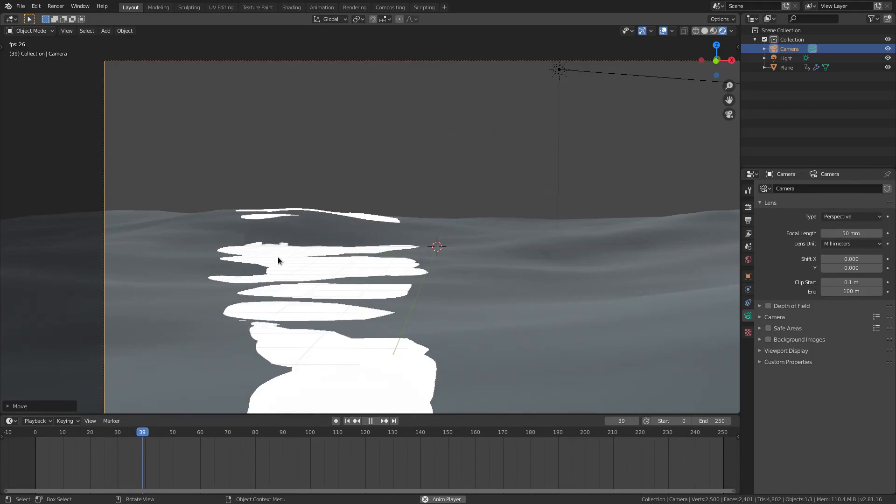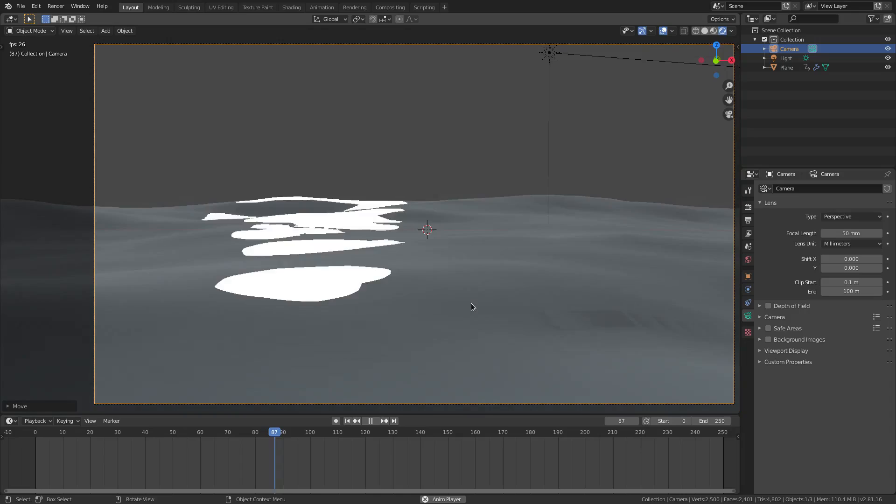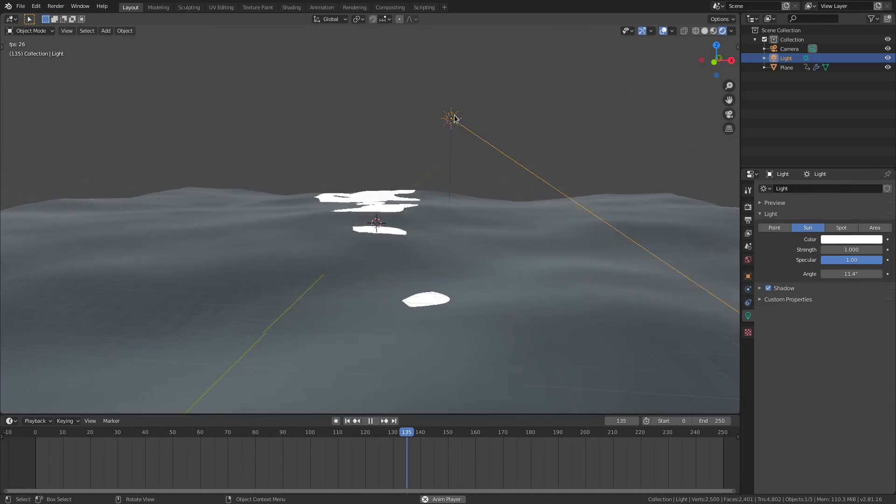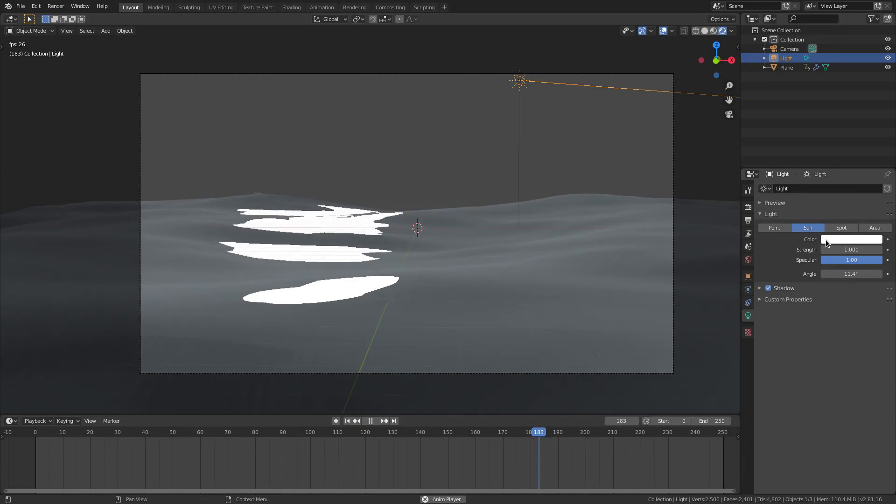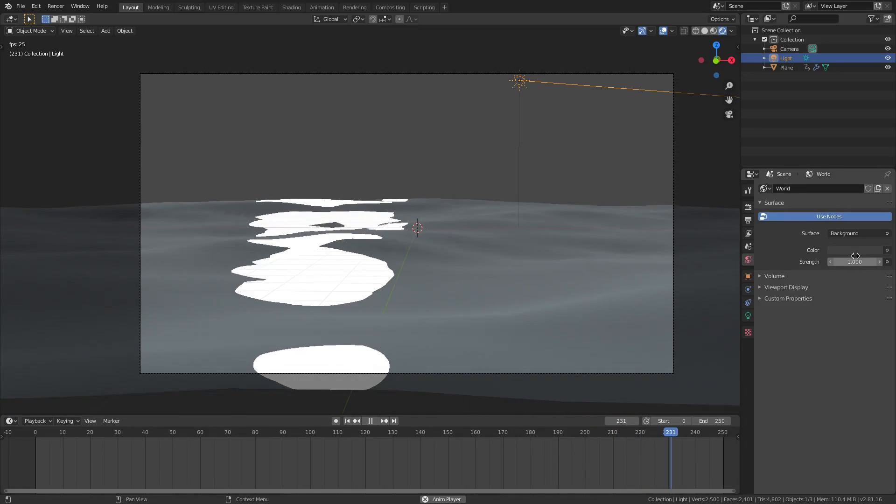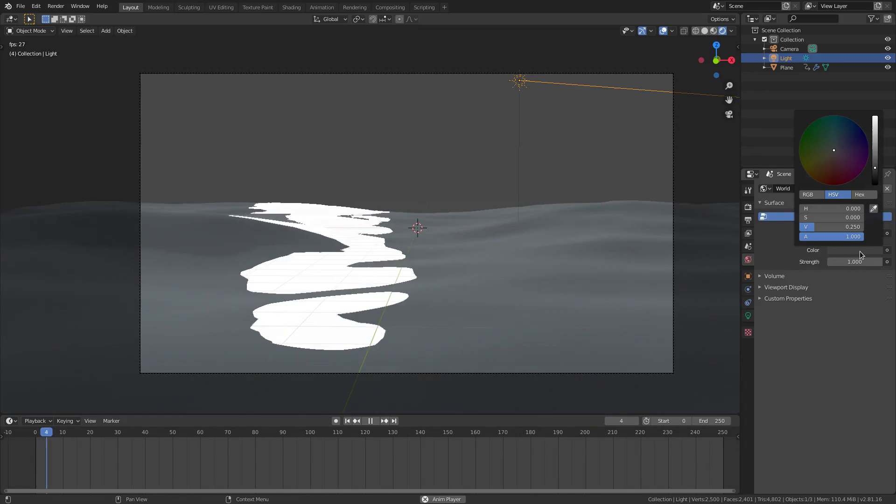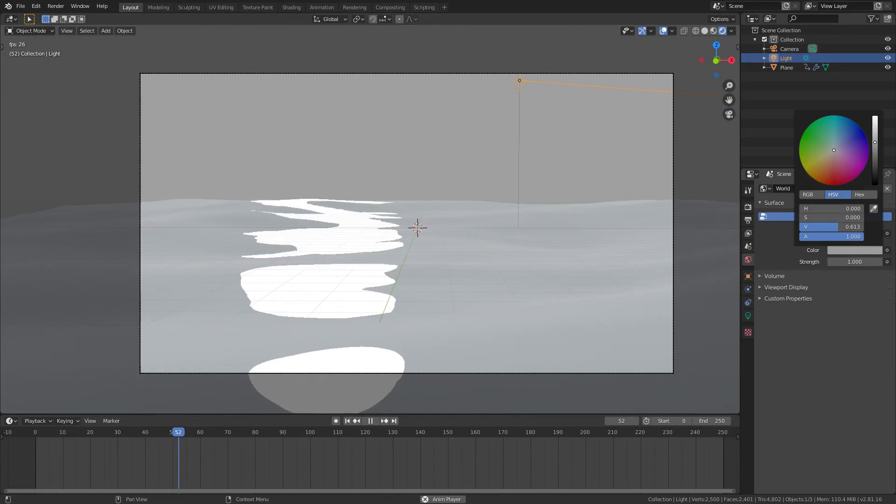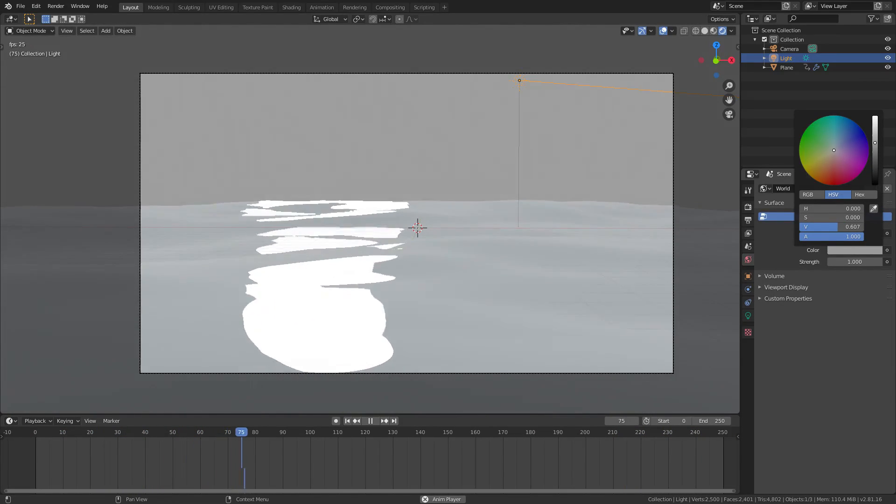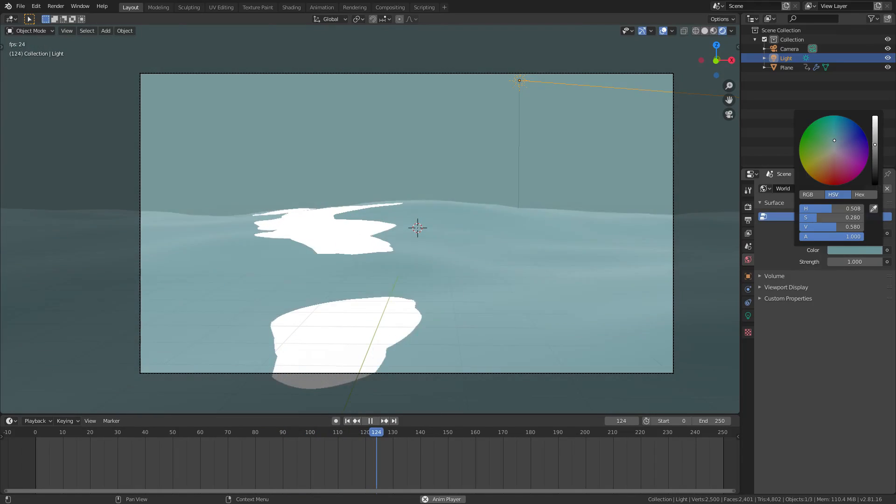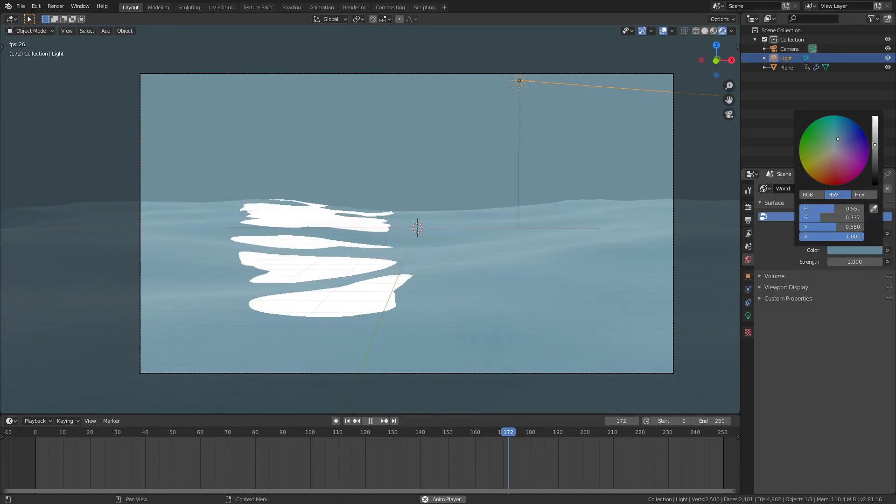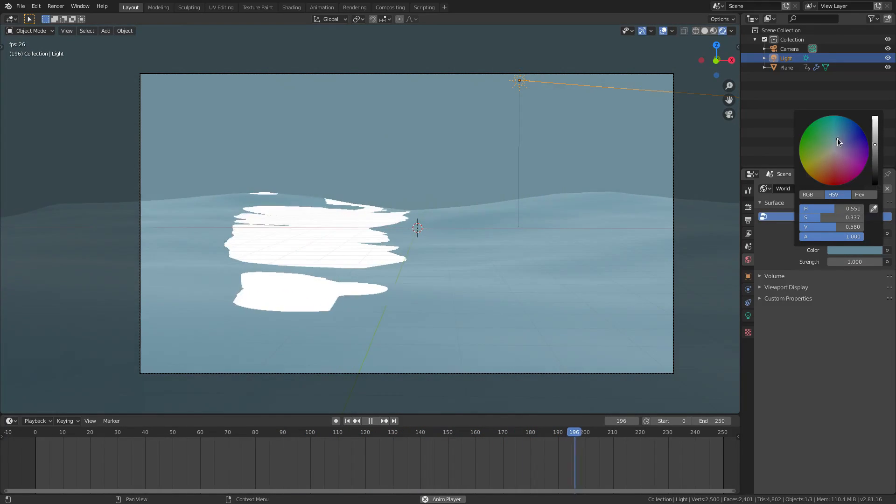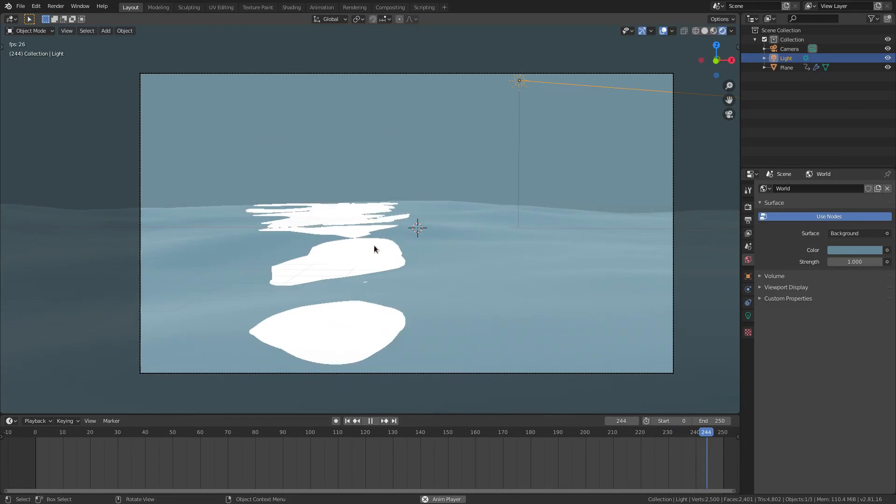So because I don't want this to be white, I'm going to go ahead and select our lamp. And I'm going to change this color. But first I want to go to the world tab and change the background color to about almost a little bit more than halfway up. And then I'm going to change this to a nice deep blue like this. Because like I said, I'm going for this really nice style today.